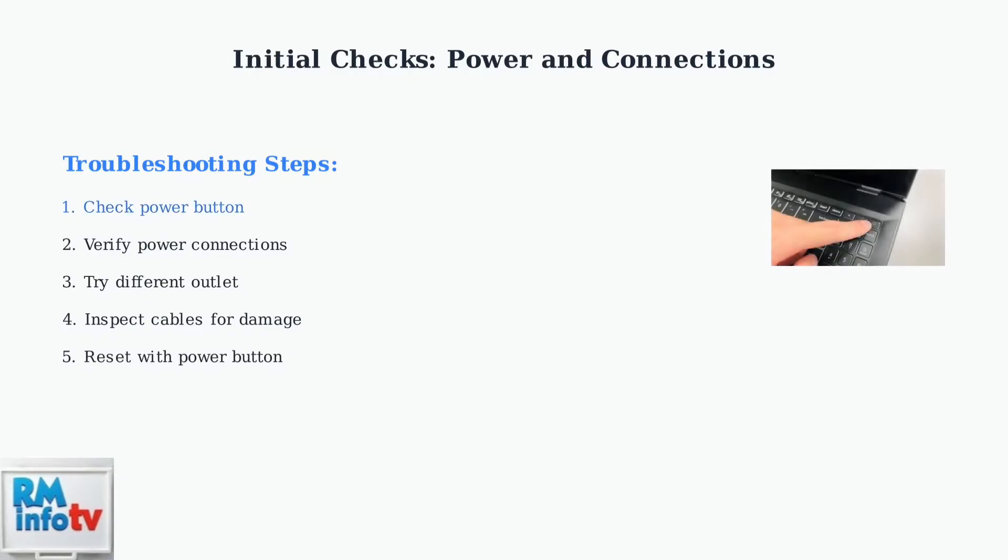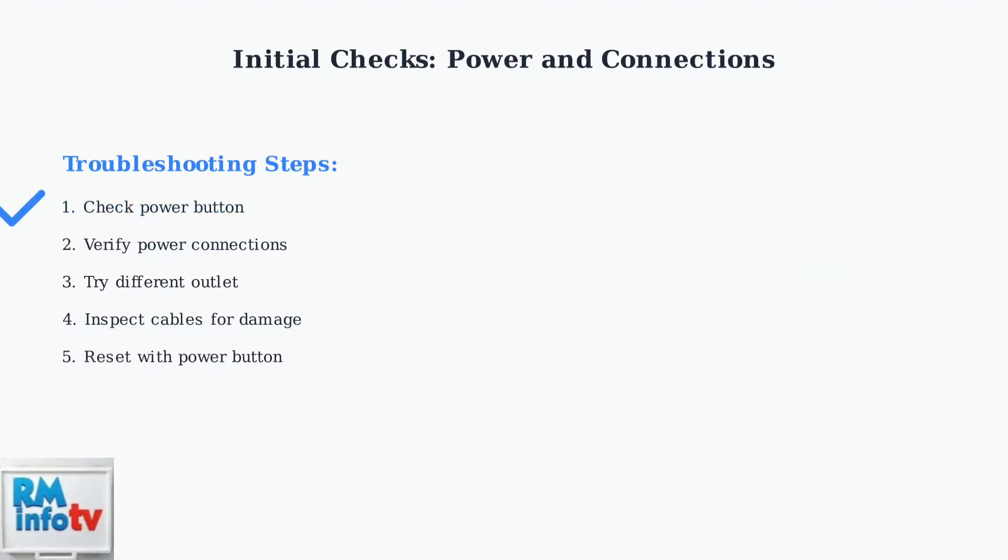First, ensure your monitor is actually turned on. Press the power button firmly. It may seem obvious, but this simple check often solves the problem immediately.